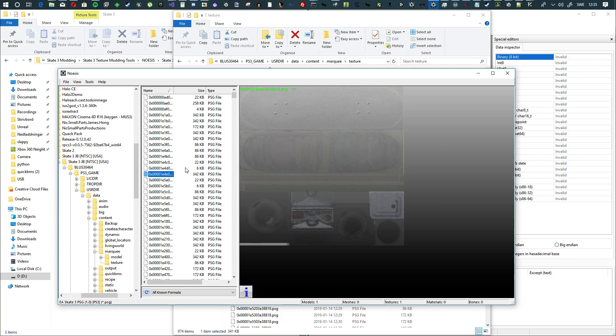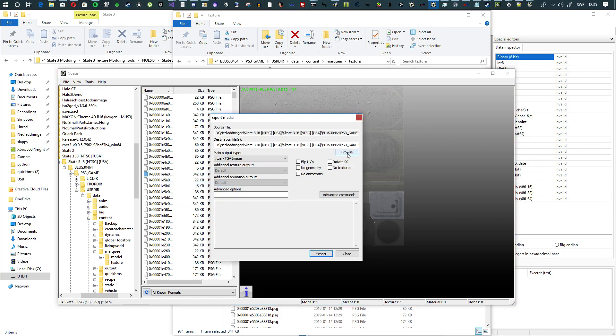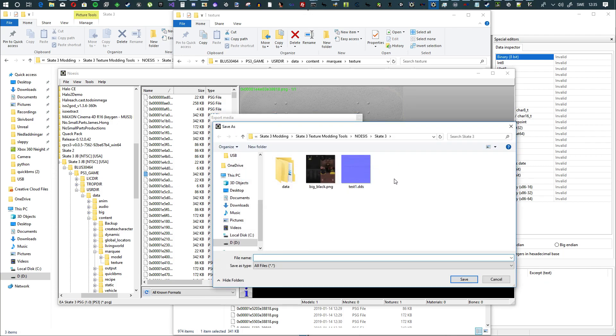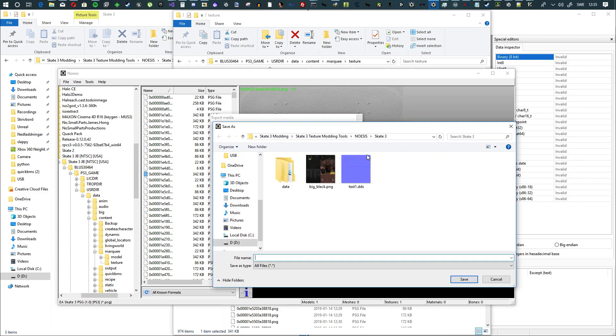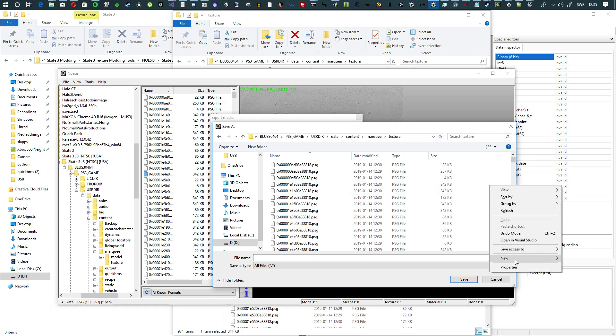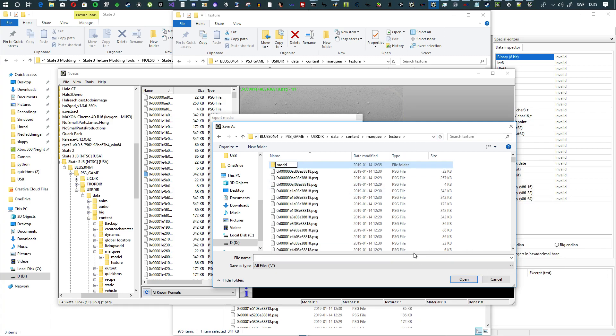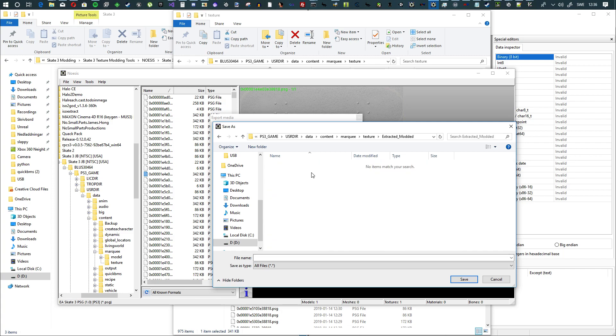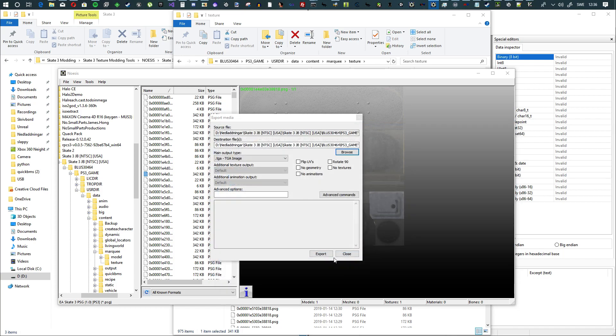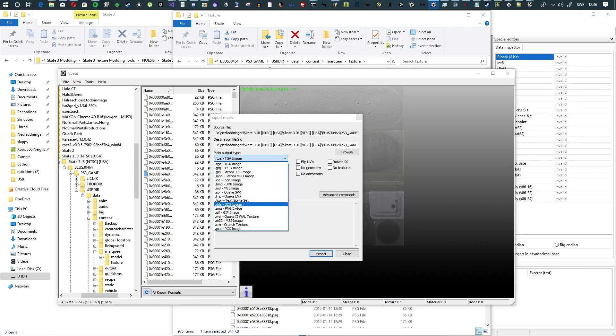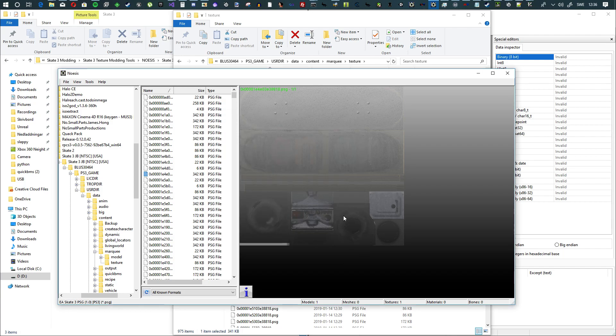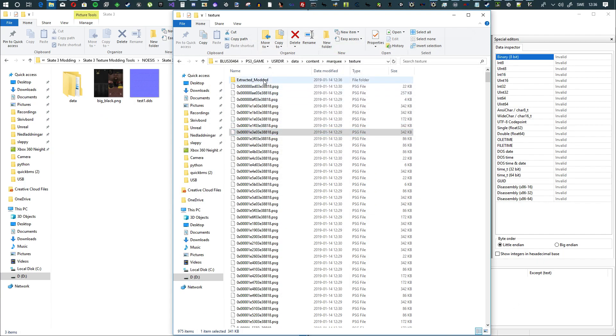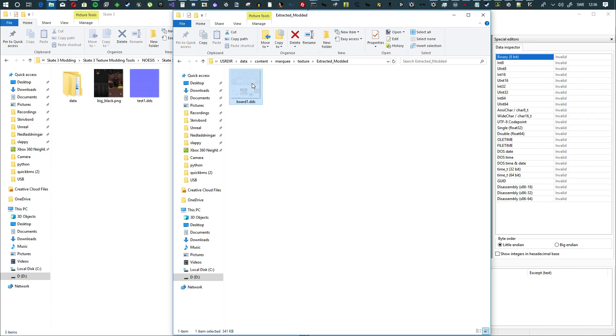So what we need to do now is we need to take this board. We need to hit export, and we want to export this board. So what we can do here is we can hit browse, and we can make a folder somewhere. Let's go to where we have the files. Let's make a folder called extracted modded or something, and let's save it in here. So let's save it as board 1, hit save. And then you want main output type, you want that to be DDS. And then you hit export. Export complete. Hit OK. Now you can close that. Now you want to go into the folder that you made. You'll see the DDS file.